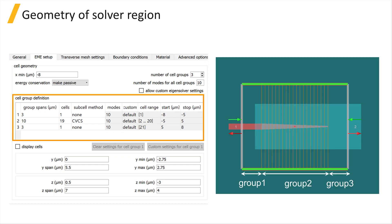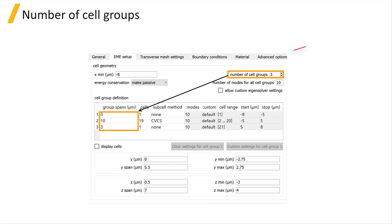The cell group definition table contains the list of cell groups and we will cover how to set this up in the following unit. Number of cell groups determines the number of rows of the cell group definition table.